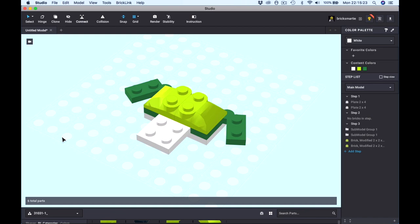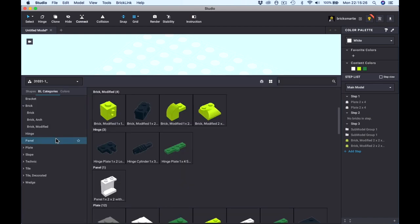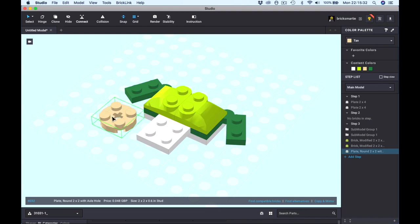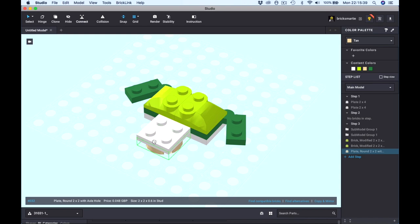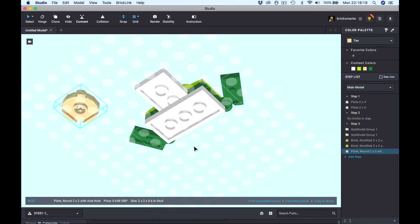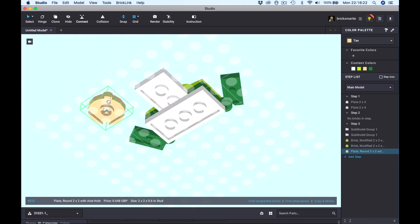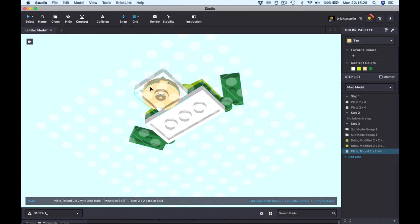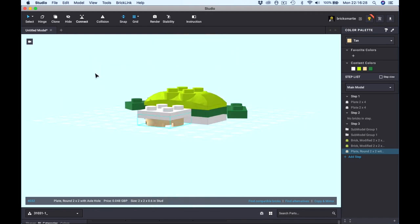The next piece is a round plate. Tab to bring up the parts list, go down to Plate, click Plate Round, and there's our part. We can just bring it under the piece and connect it — you can see it drops into place. But if the part becomes hidden when you're placing it underneath another part, you may need to change the camera angle to see better. I'll move the part to one side, then right click and drag to reposition the camera, left click and drag to drop the part into place.